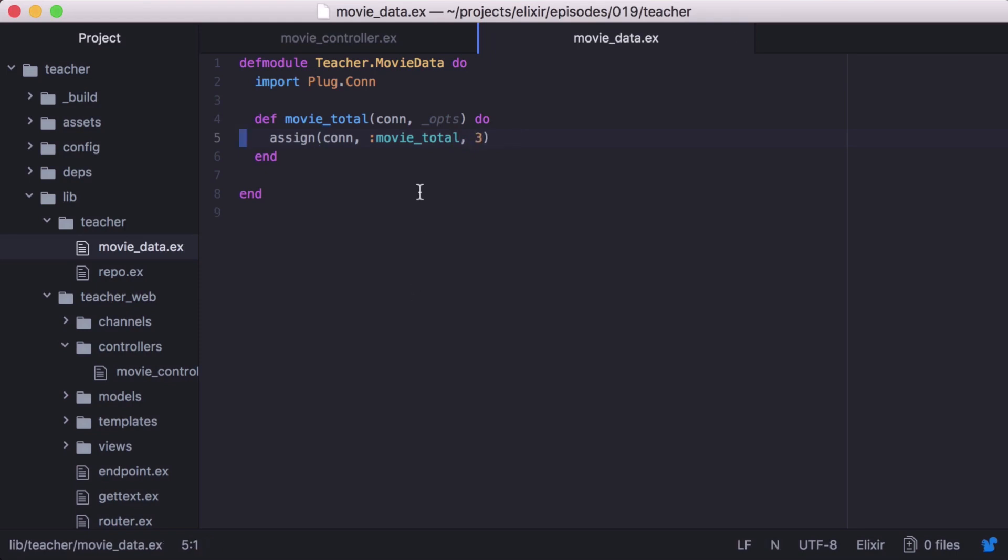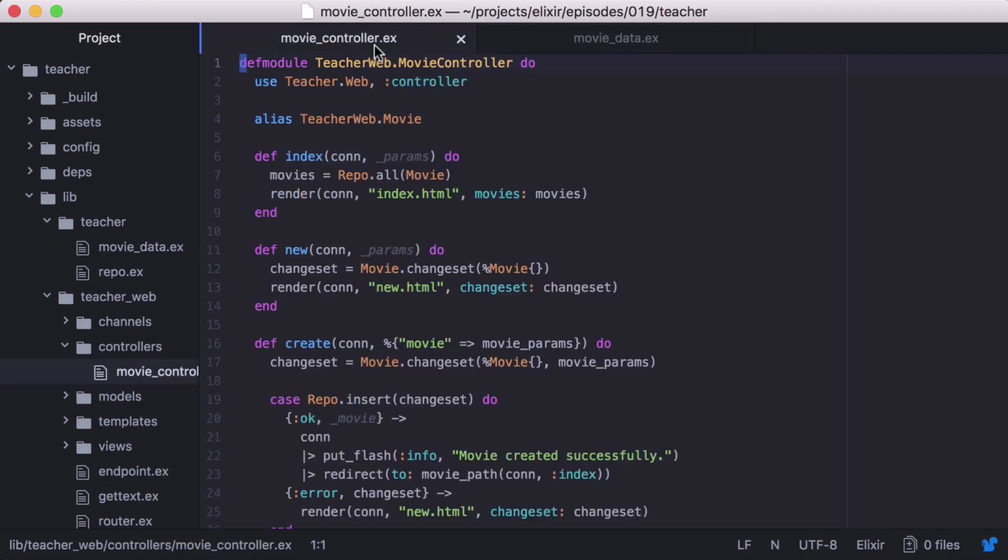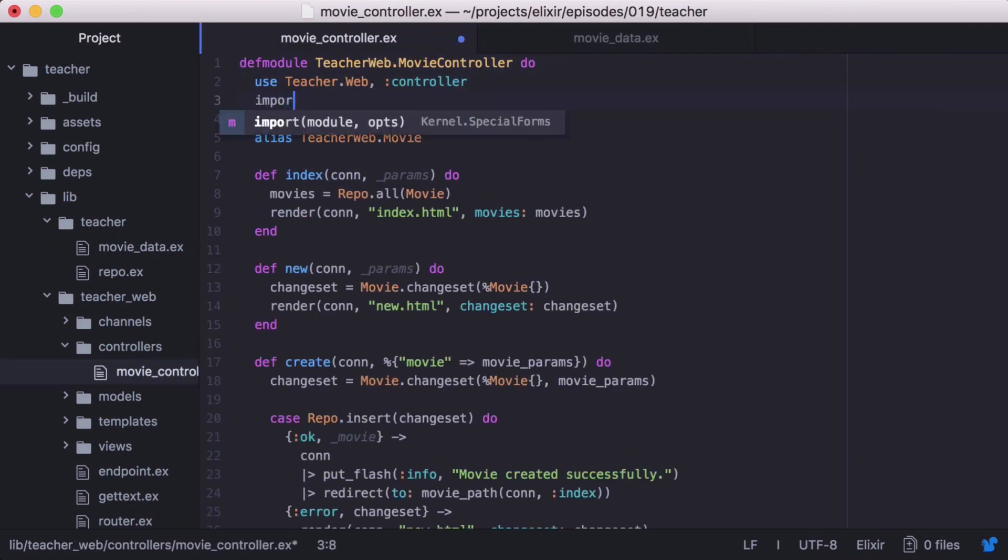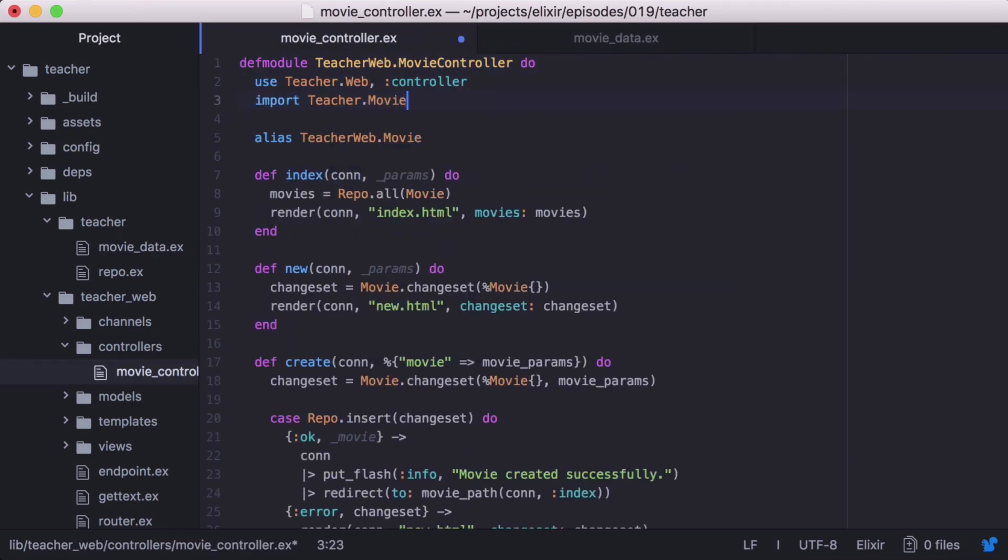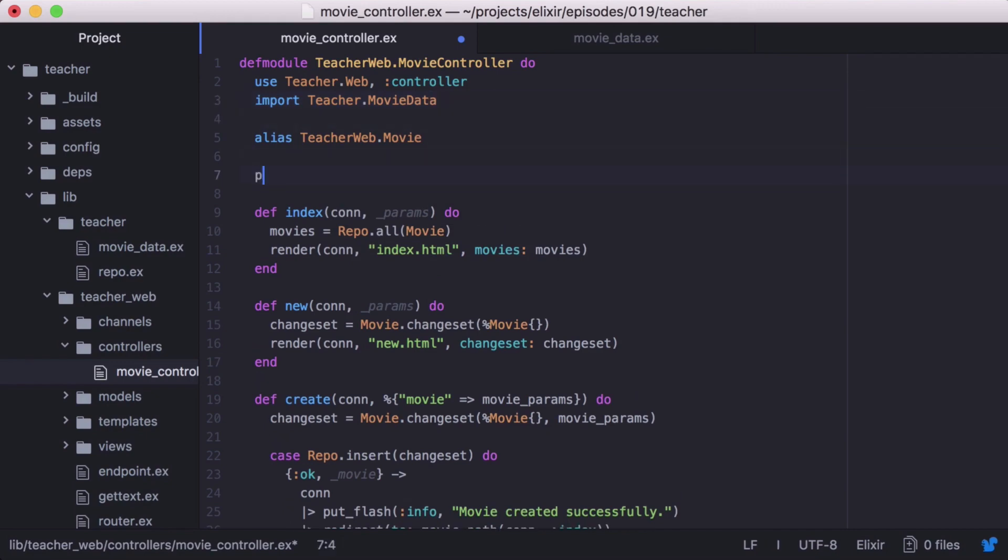Now let's go back to our movie controller and include our plug. We'll import the movieData module. Then we'll call plug movieTotal.